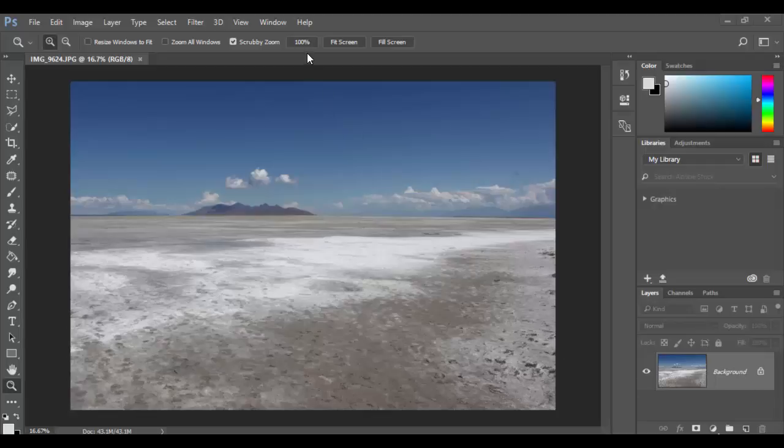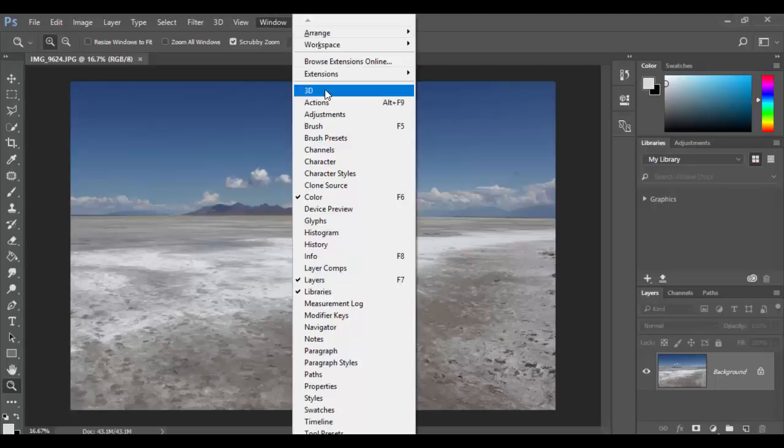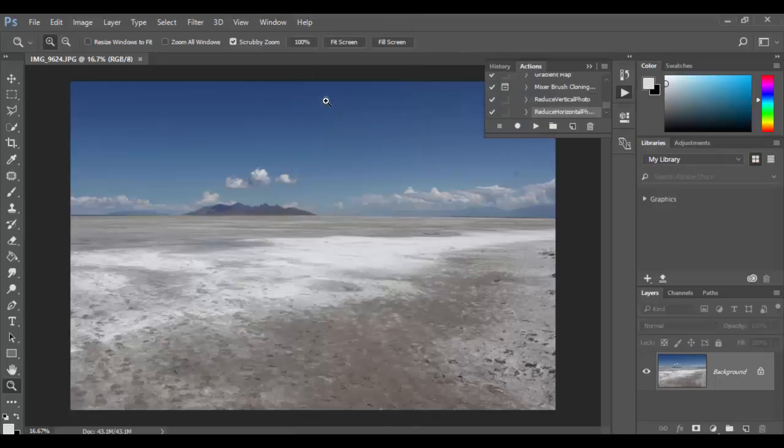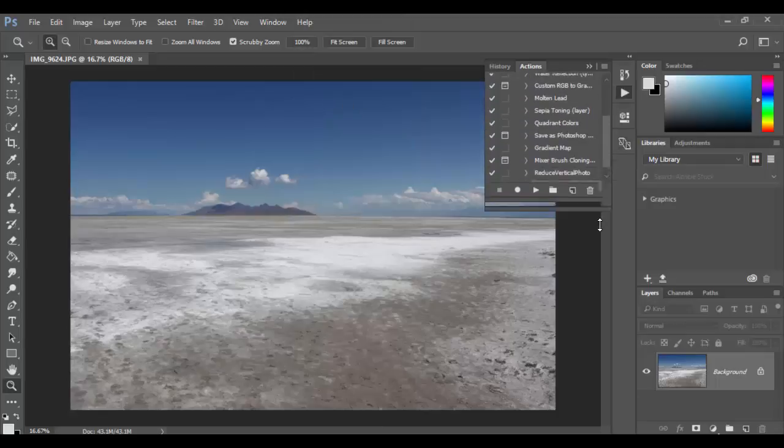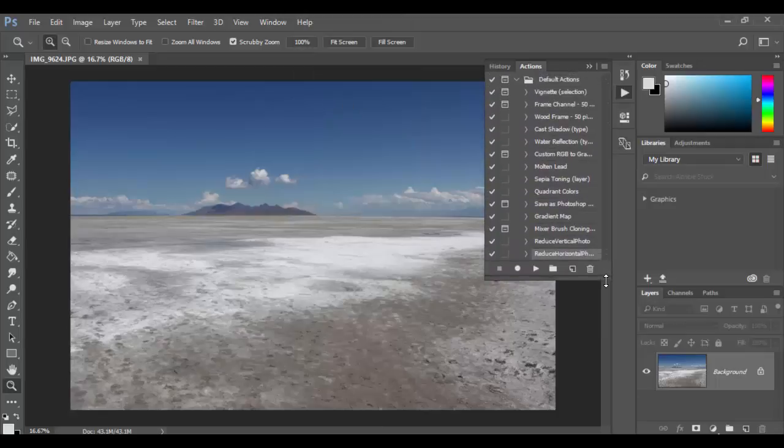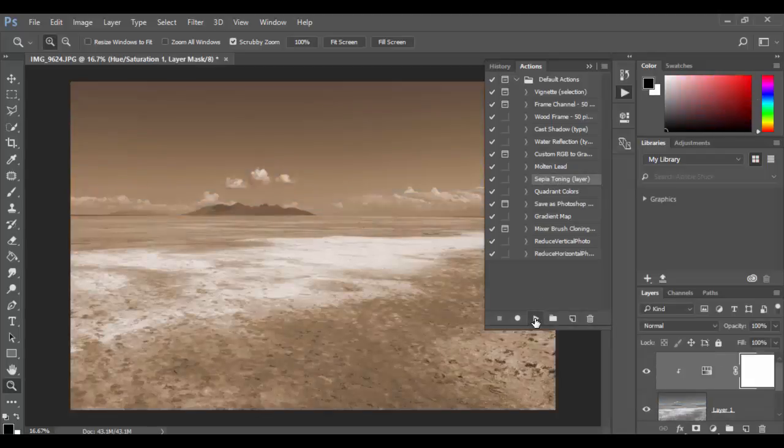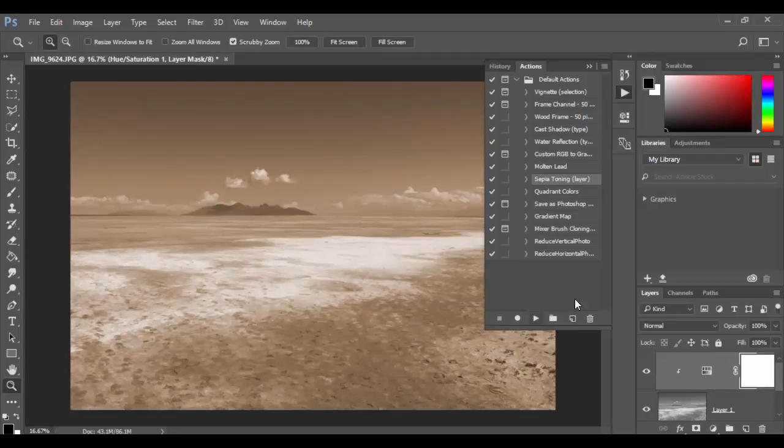Under the window menu you will find the actions panel. With all Adobe software, if you need to find something go under window and there's actions. Now there are some preset actions here you can actually try out. To try it out all you have to do is click on one of them, for example maybe the sepia toning, and you just hit play. And it will basically apply a sepia tone layer which you can further edit and refine.